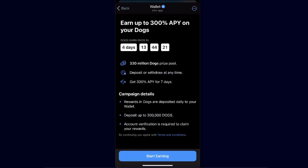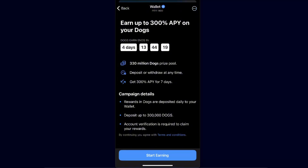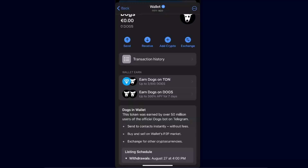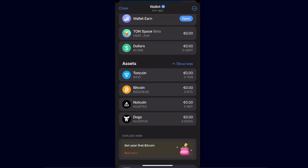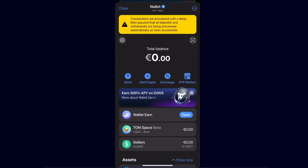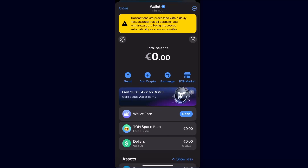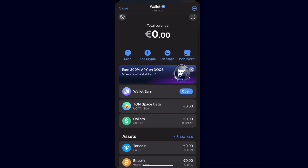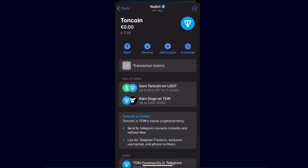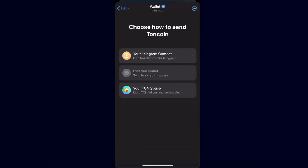You can just start earning right here. To send cryptocurrency, choose TON coin, click the Send option, and choose whether to send it to your Telegram contact, an external wallet like Binance, or to your TON Space.